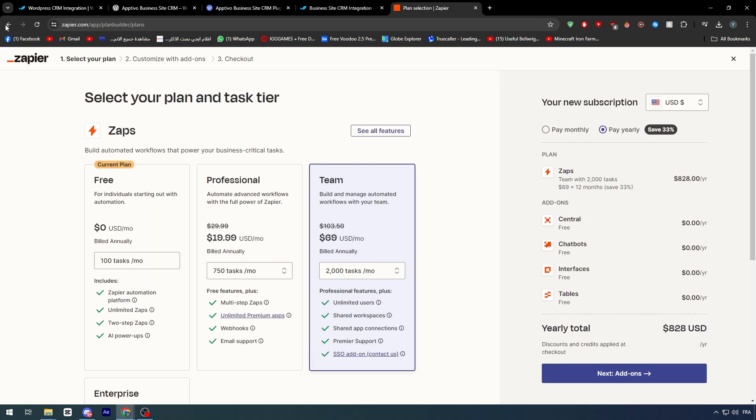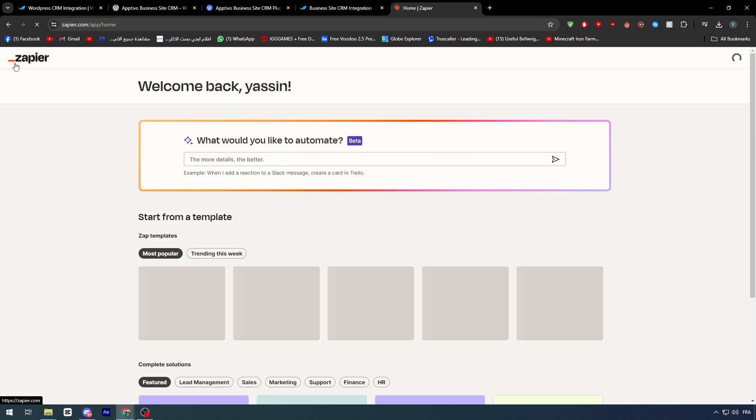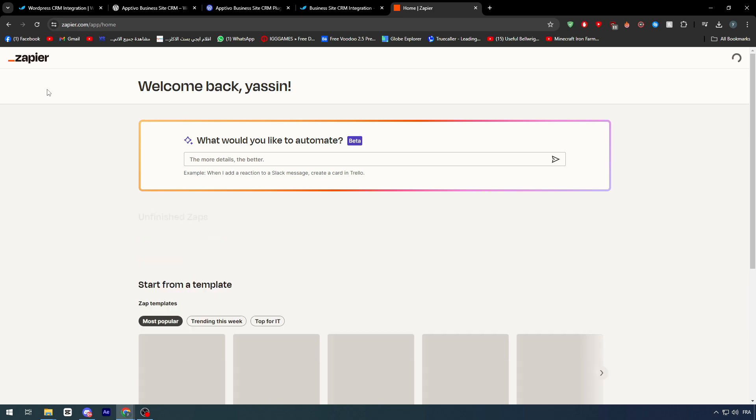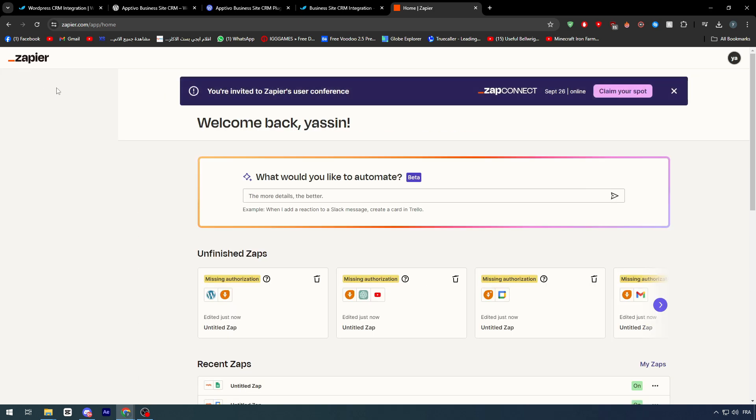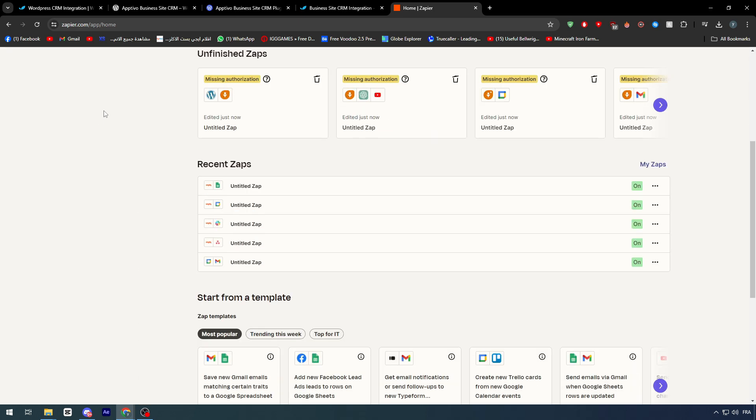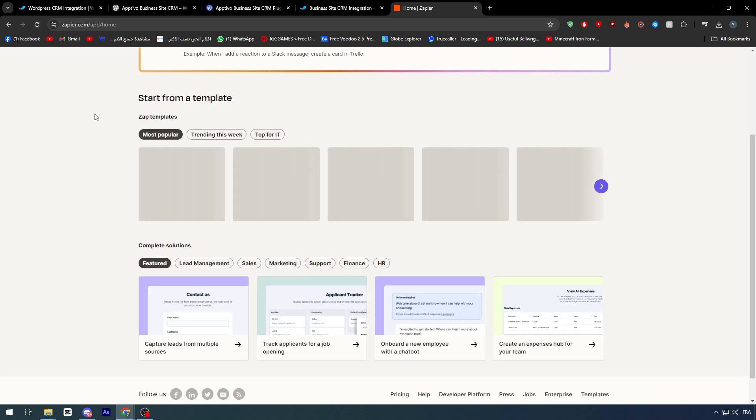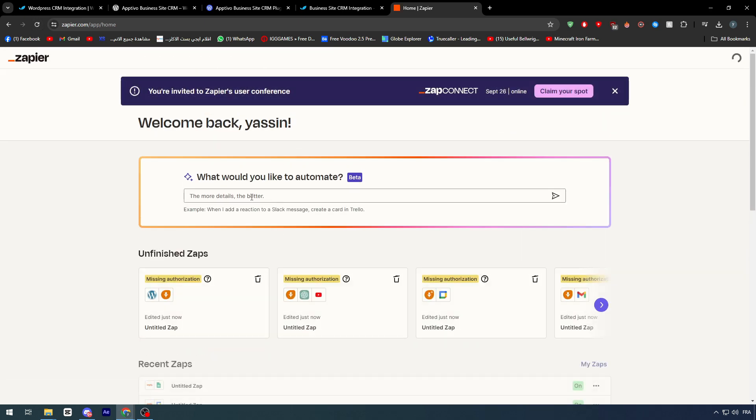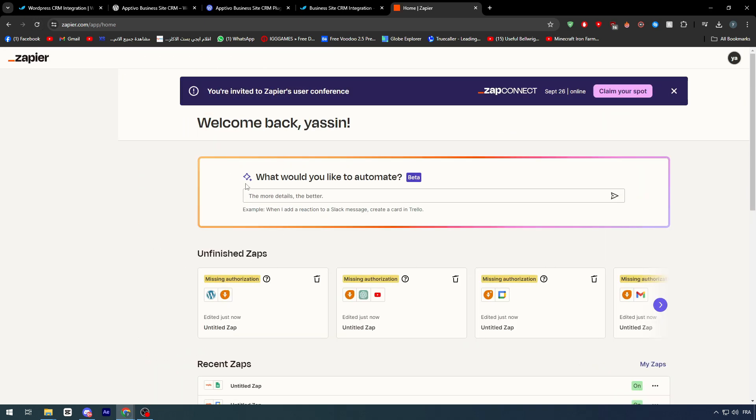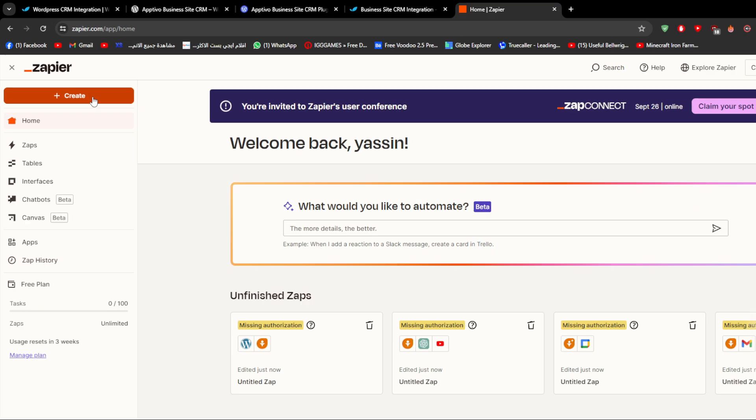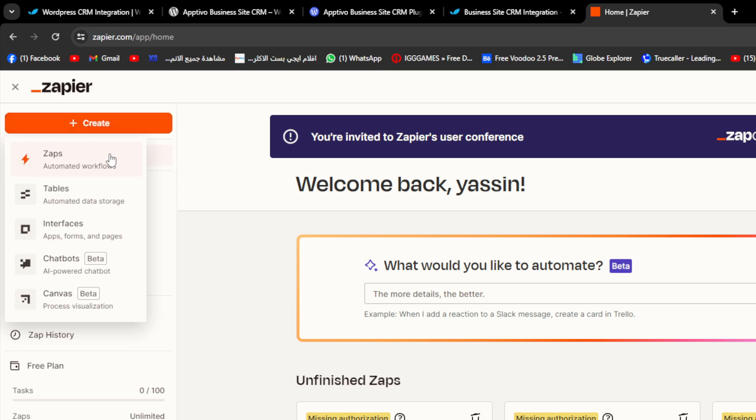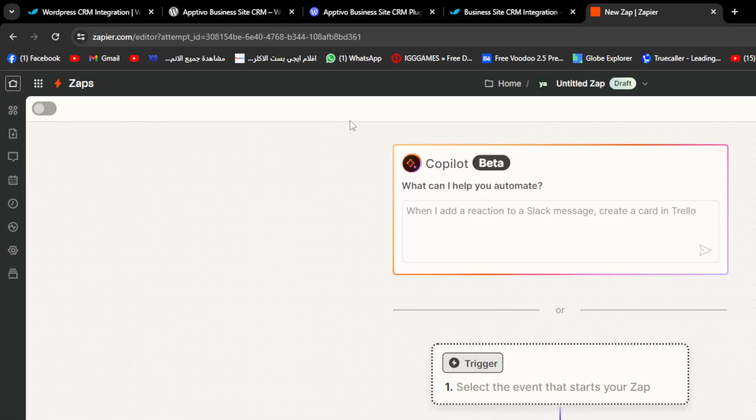After this is added successfully, you could go to Zapier and simply click here on Zaps. We can just refresh this page. Never mind. Here it is. Normally, it will be right here, Create, then click on Zaps.